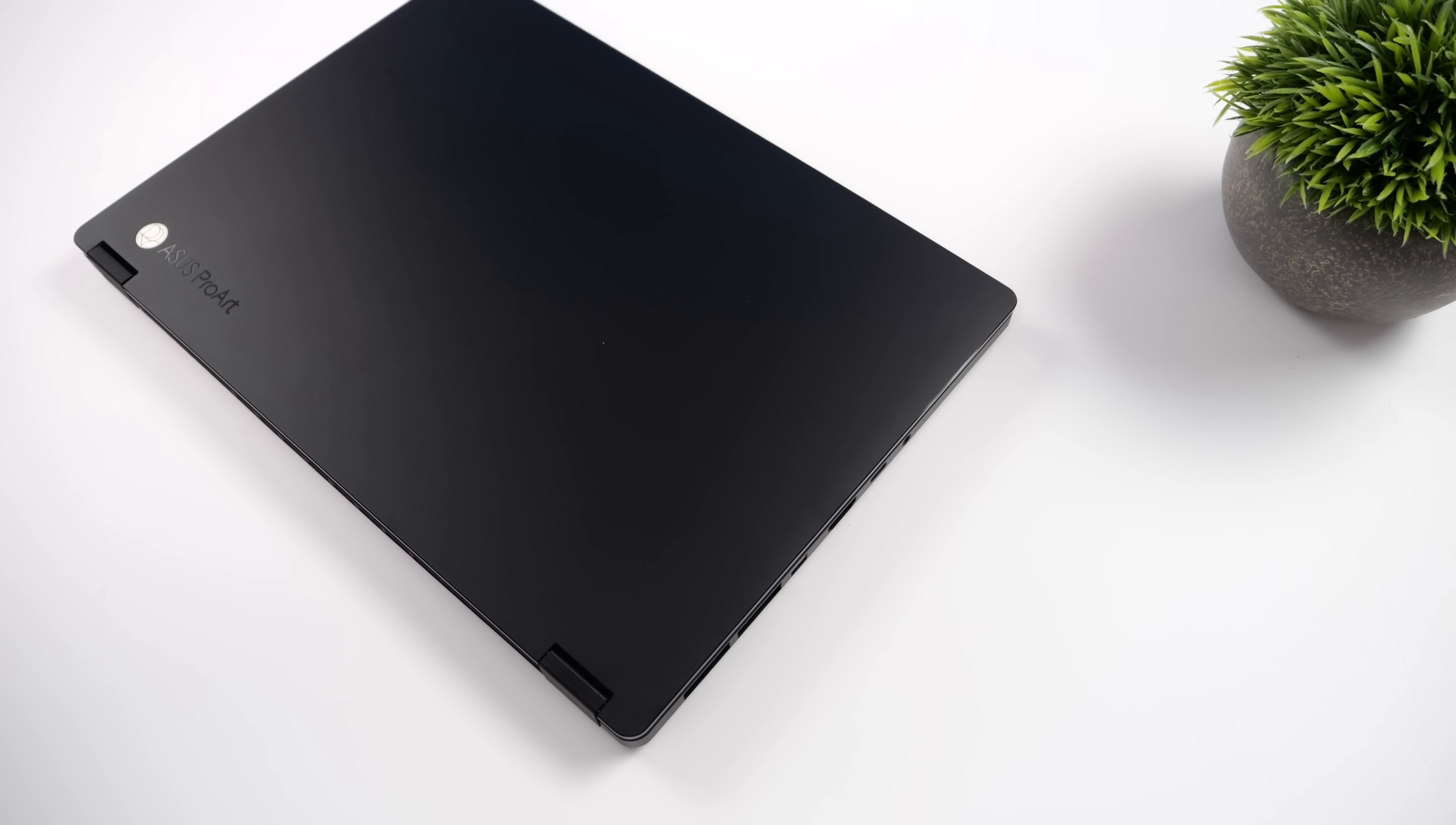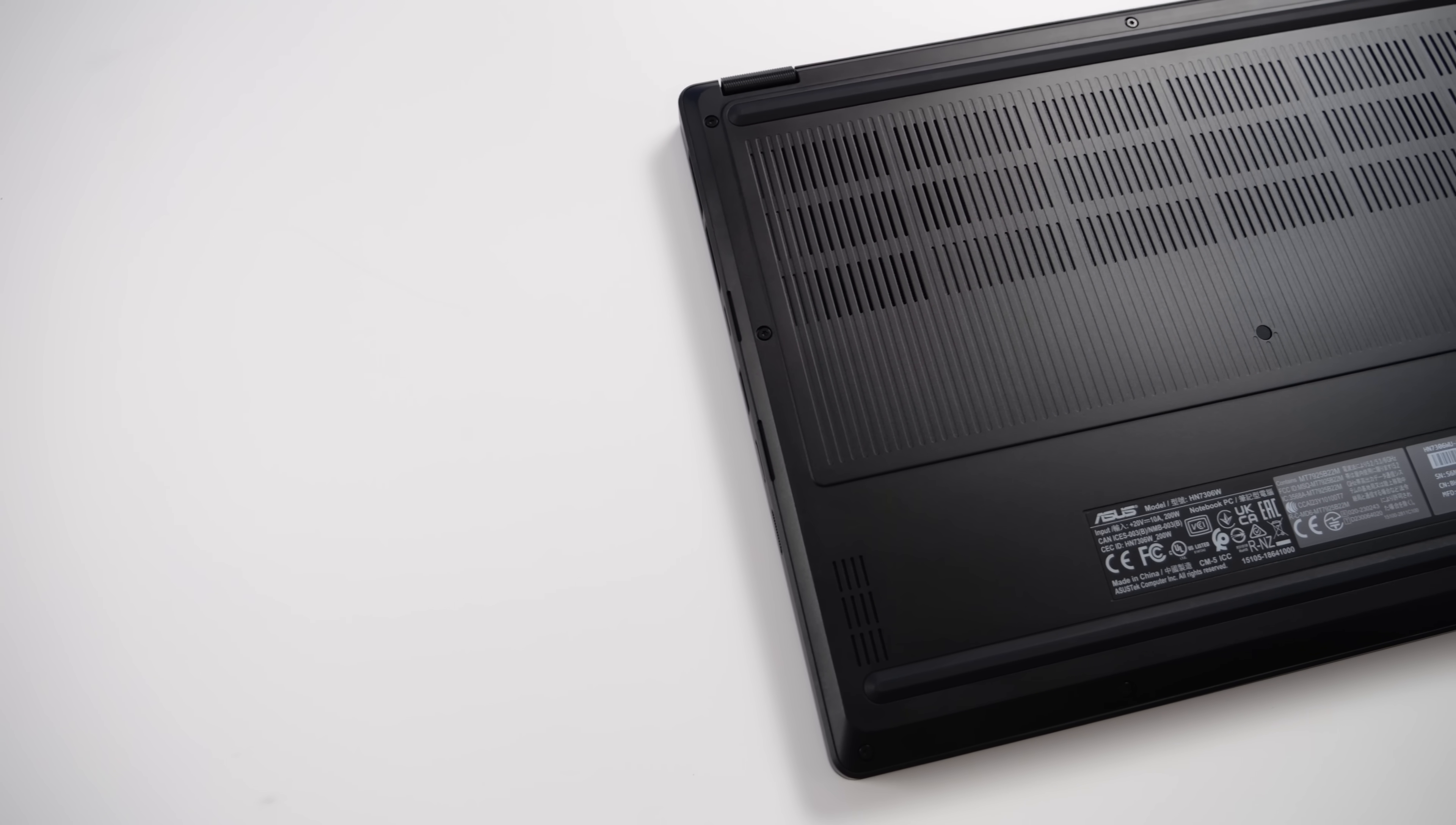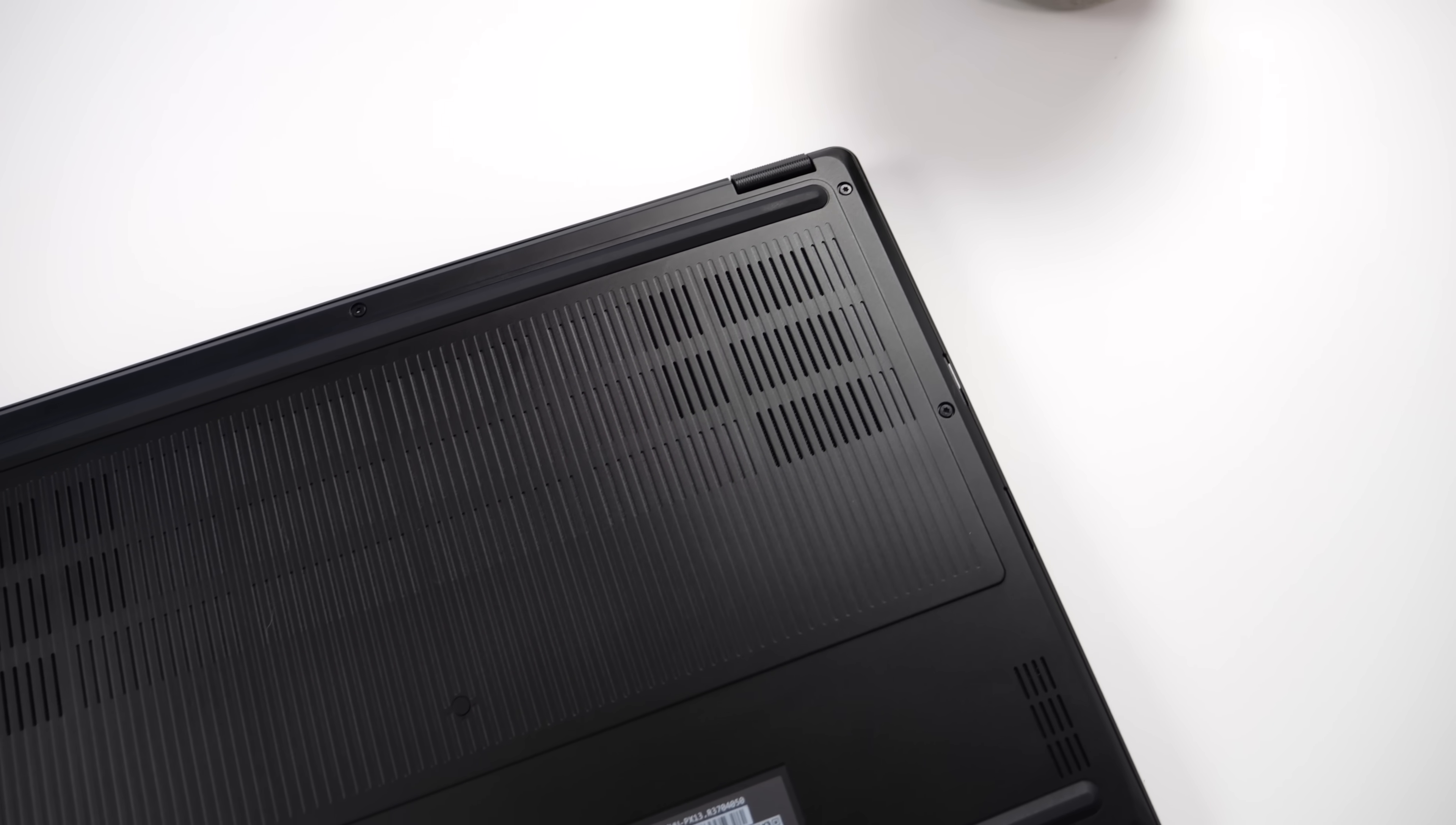Overall, love the design of the new ProArt PX13. I think the sleek black that they chose to use is great. Military grade, they've gone through the plethora of tests here. I don't think that these 13-inch laptops with DGPUs get enough love, and I think that this is the perfect form factor for travel.